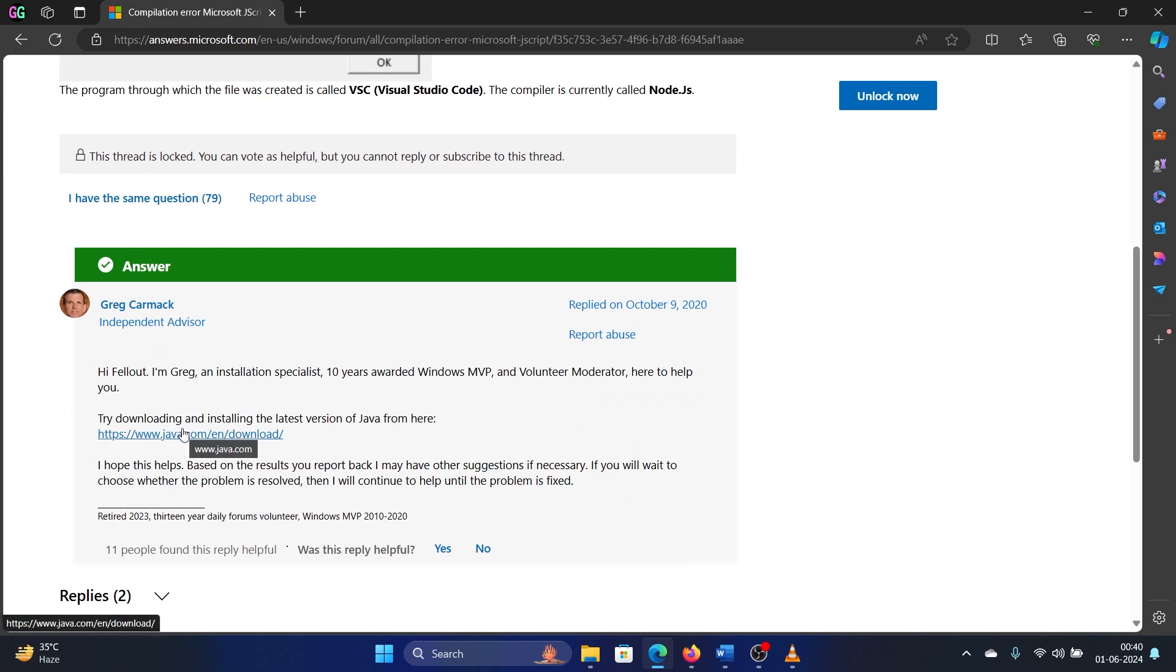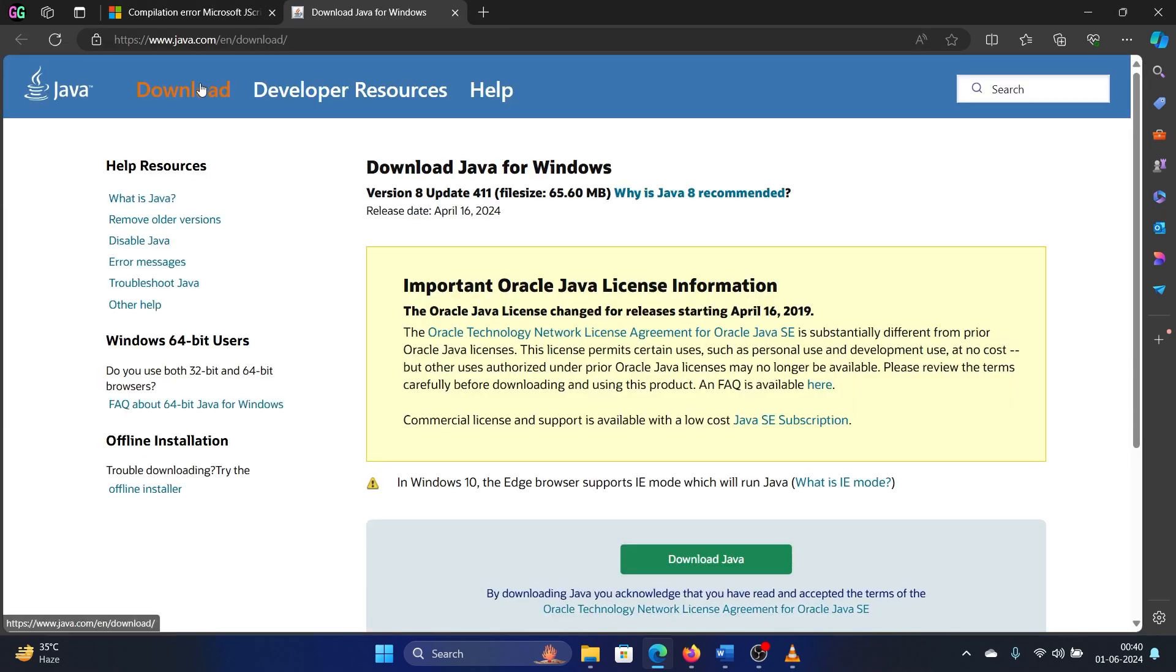All you need to do is install the latest version of Java and you don't need to do anything else. So go to this website java.com, go to the download page here, and click on Download Java.